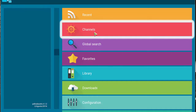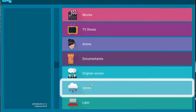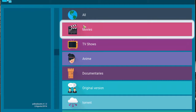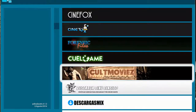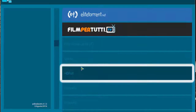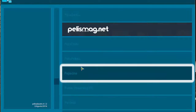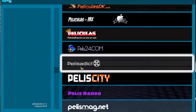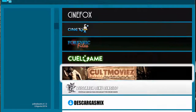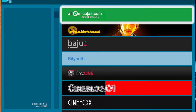We're going to go ahead and click on channels and then you're going to see the categories here. We're going to click on movies and then you have different websites to stream from — it looks like there's a lot. It seems like there's a lot of content for the Spanish community.